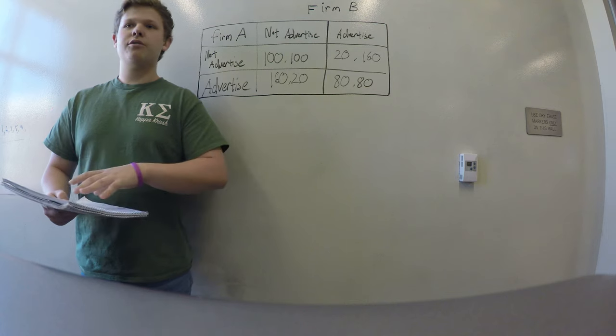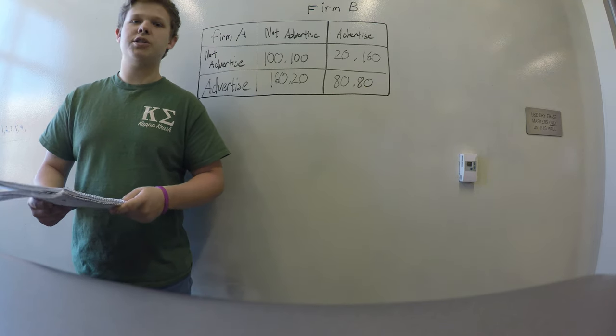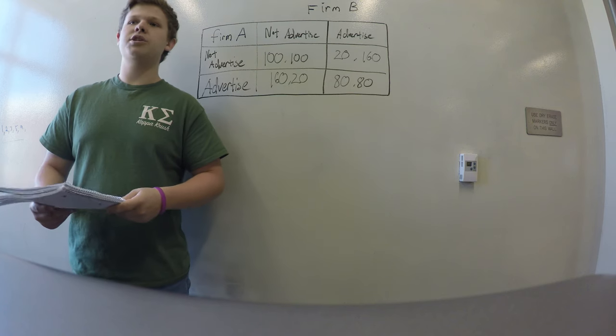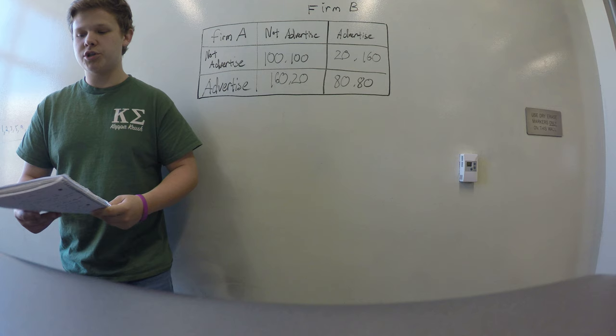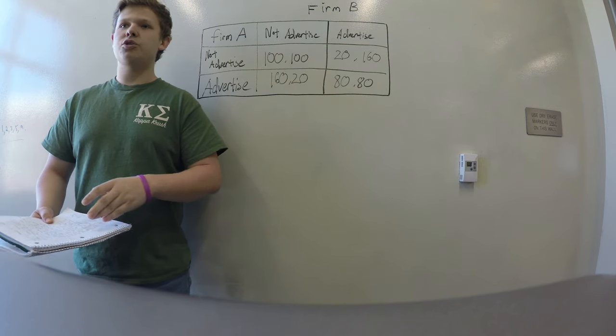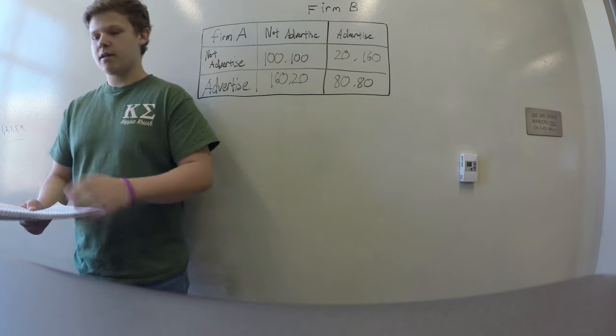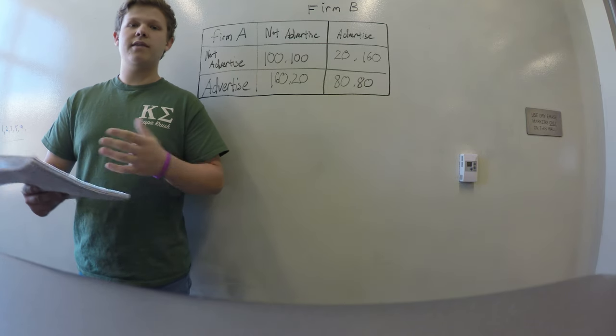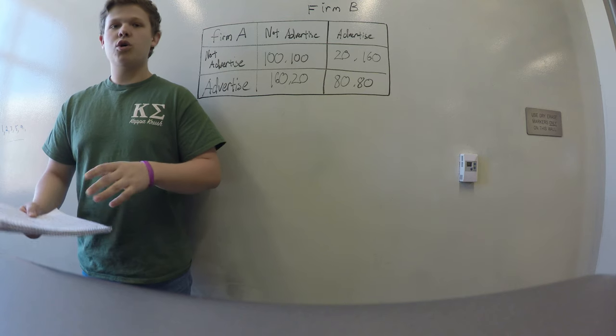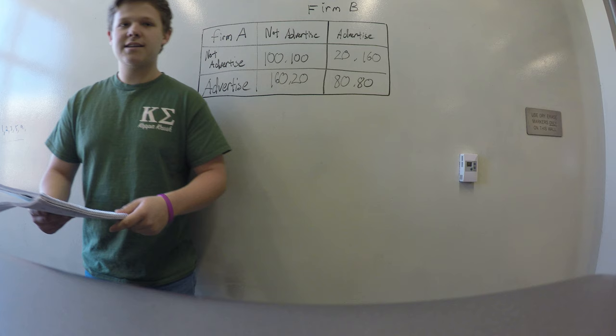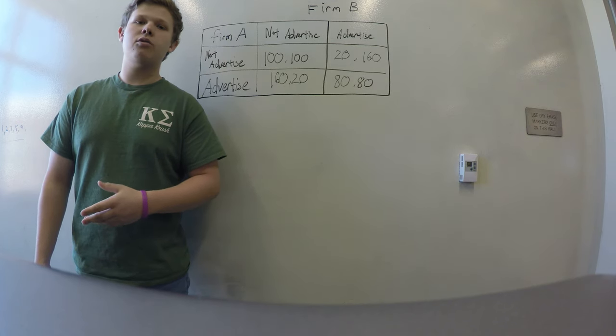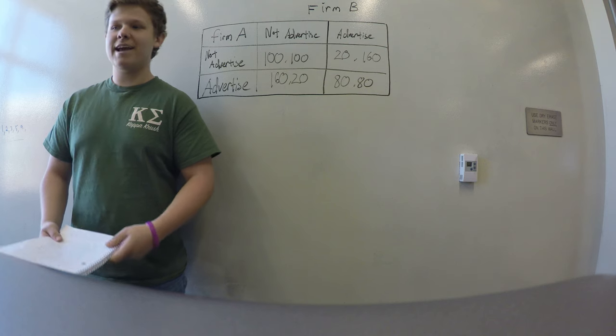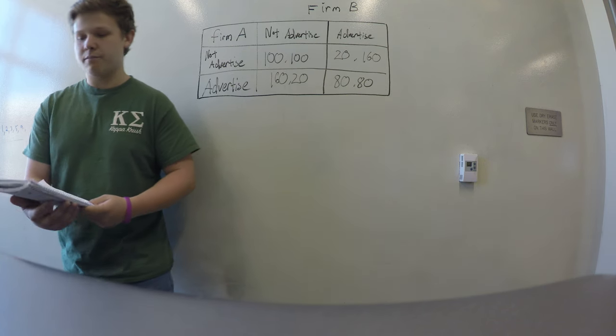Looking at it through a game theory application, we can see that there is no effective threat strategy in the Brexit deal. A threat strategy is what you will do if the other says no. For example, if you do X, we will do Y. The threat strategy in the Brexit scenario is there will be no deal. If you don't cooperate, we won't come to a deal. This is not motivating for either side as a no deal scenario is not optimal for either side and leads to strong economic consequences for both the EU and Britain.